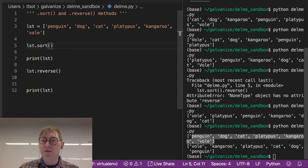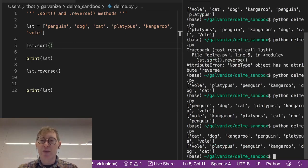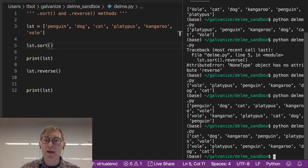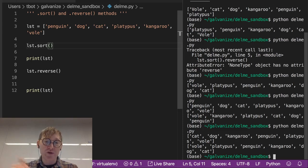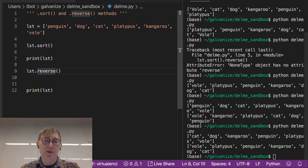And that returns us to our original bull, platypus, penguin, kangaroo, dog, cat, after it's reversed, of course, at the bottom.